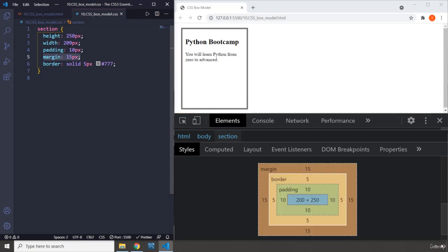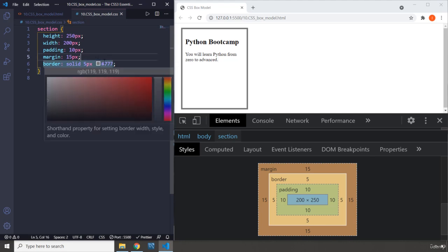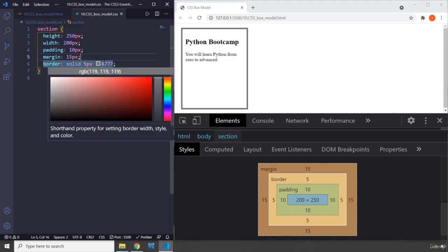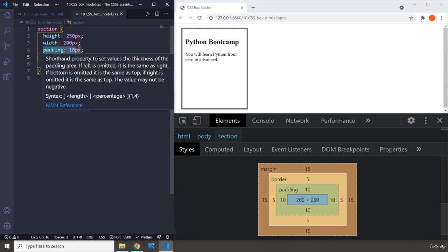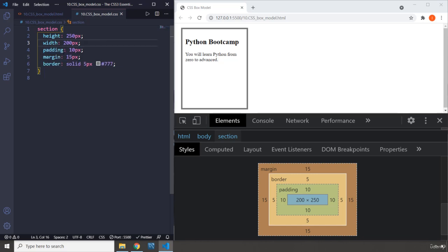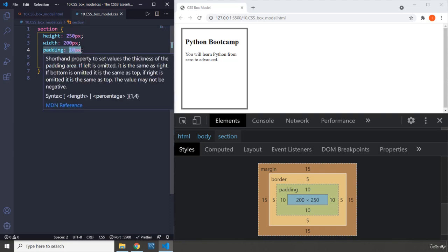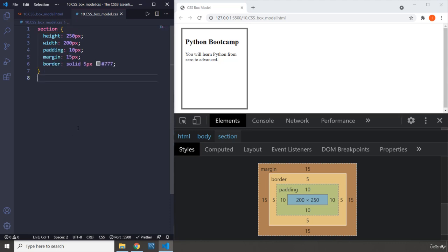When you set it to only one value, that is going to be universal throughout the element. If you want to set different paddings, different margins for the element, you need to specify them differently. So use either the shorthand which we talked about, or specifically say padding right, padding left. But if you say only one value within the padding, that is going to be applied throughout surrounding the element identically.